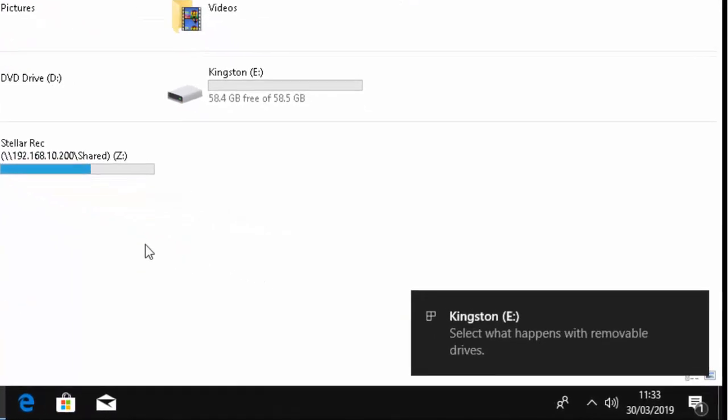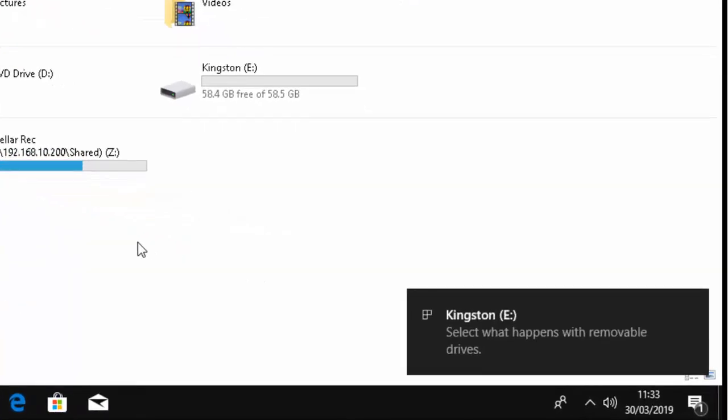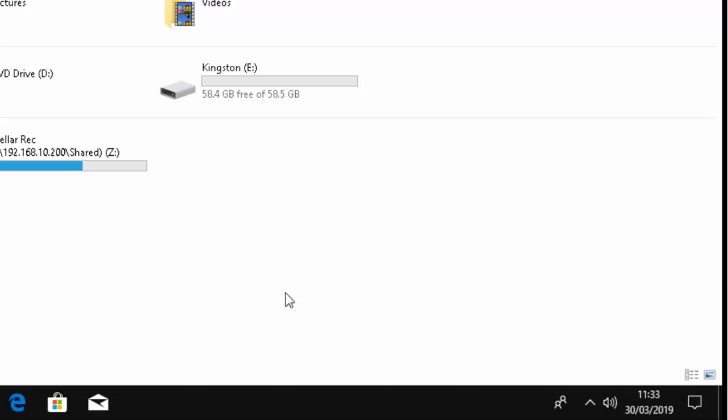There we go, Kingston E, and it's come up down the bottom here: Kingston E, select what happens with removable drives. We'll just ignore that, but make a note of Kingston E or whatever's appeared on yours. Obviously on your computer, everybody's computer's different. Yours won't be Kingston E, so whatever appeared, write that down because this is where we're going to need to send the files or folders to.